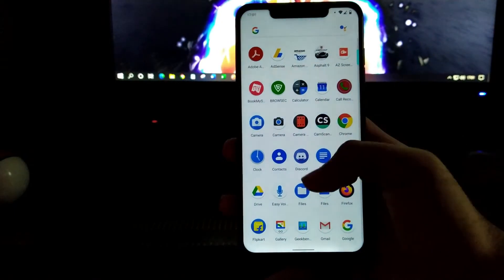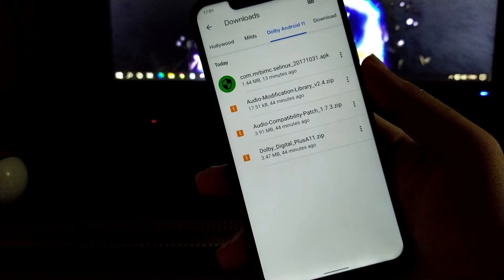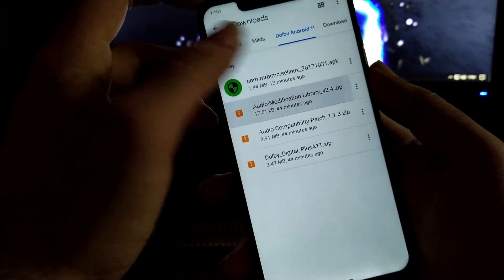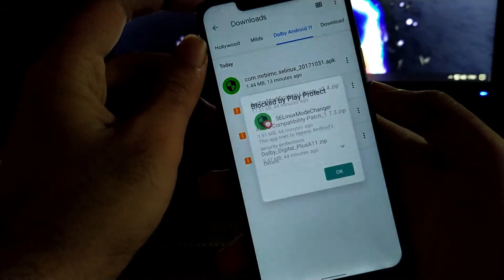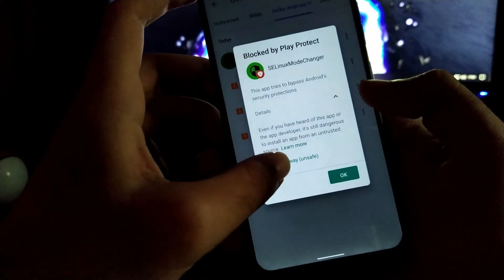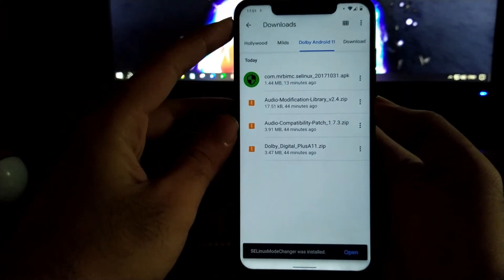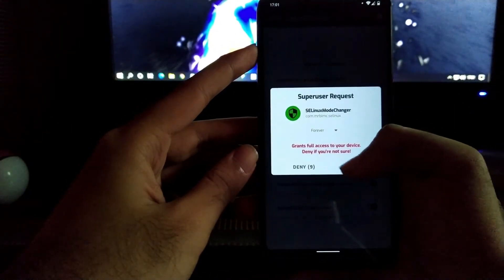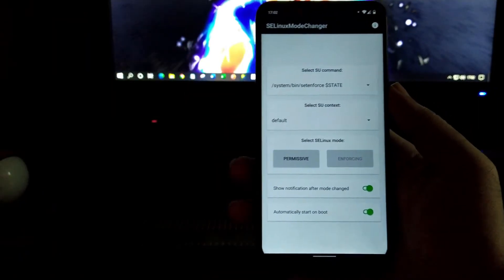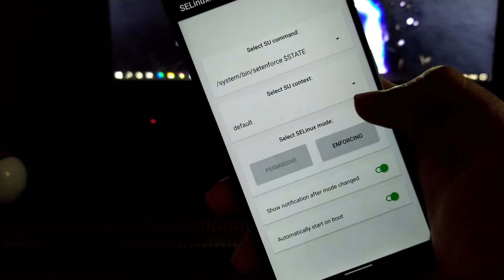Moving towards the solution, you have to go to the file manager — you can use any file manager. I am using Files Go as my default file manager. You have to install the APK called SC Linux Manager. While installing, it will give you some warning, but click the down arrow and click 'install anyway.' Don't worry, it's nothing unsafe. Now grant the super user permission by clicking on the SC Linux Mode Changer application. As you can see, the SELinux mode is set to 'Enforcing' and it is greyed out. We need to select the permissive mode and click on permissive.